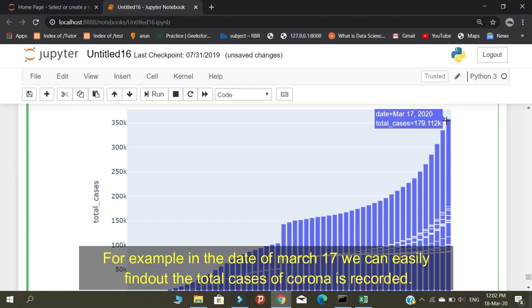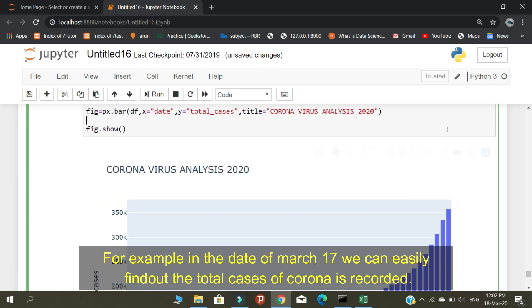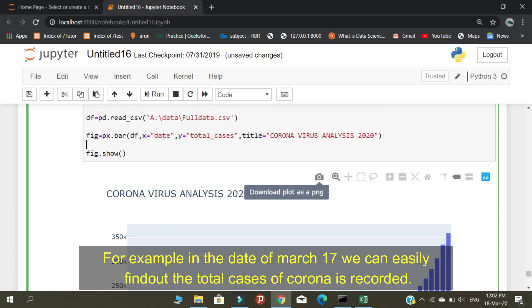For example, on the date of March 17, we can easily find out the total cases of coronavirus recorded.